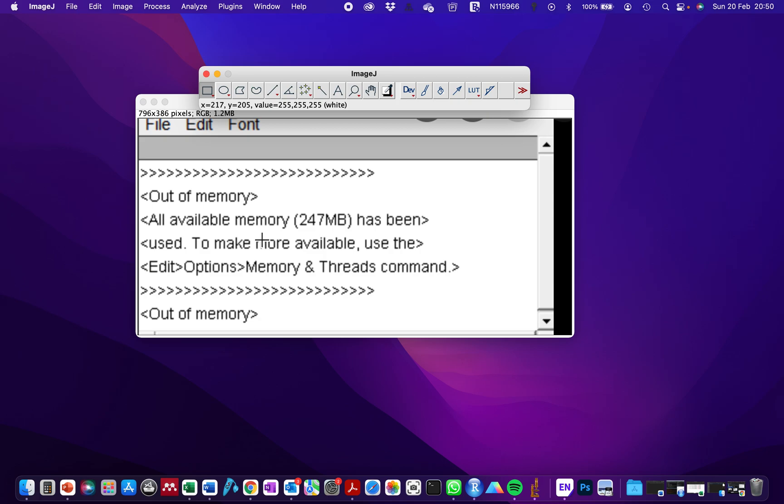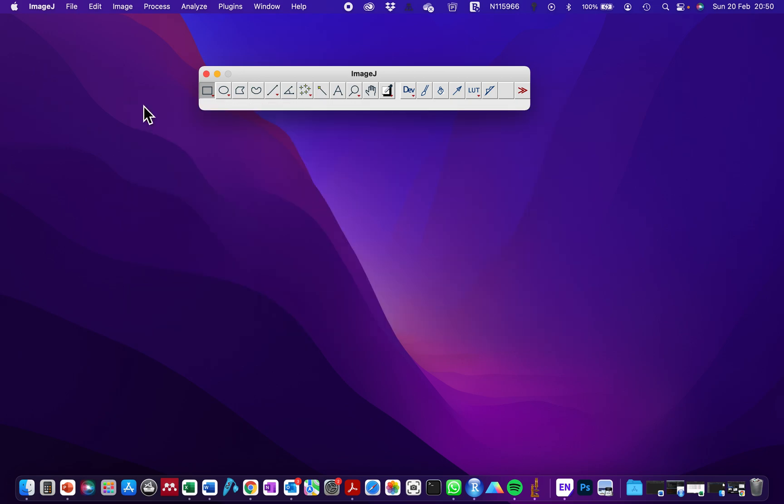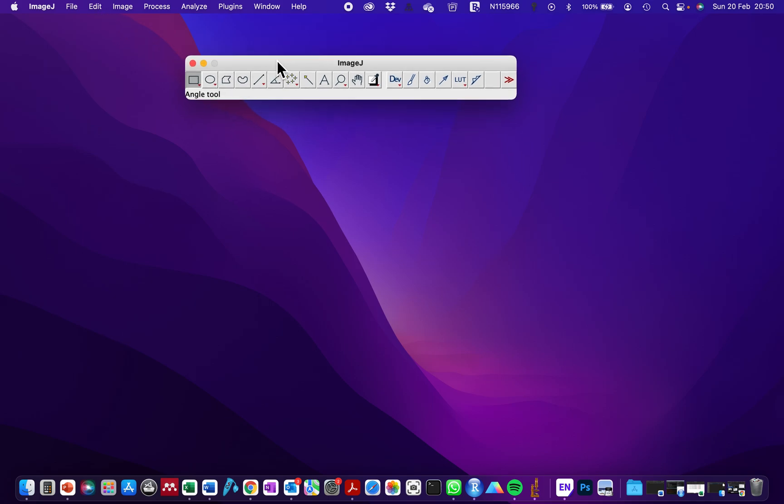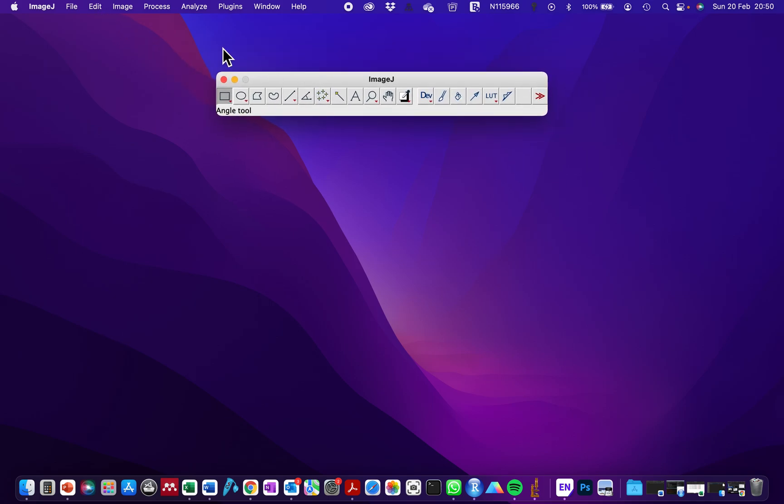So when you get this error message, you don't have to panic. All you have to do is close the error message and then go to Edit after you've opened your ImageJ.